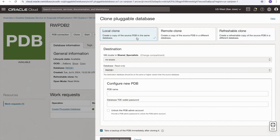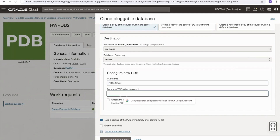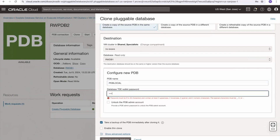So today we're going to look at local clones and remote clones. If we select local clone, the VM cluster and the container database are greyed out because it has to be local — they're already selected for us. I will configure the name. I'll call it PDB local and I need to provide the database's TDE wallet password.